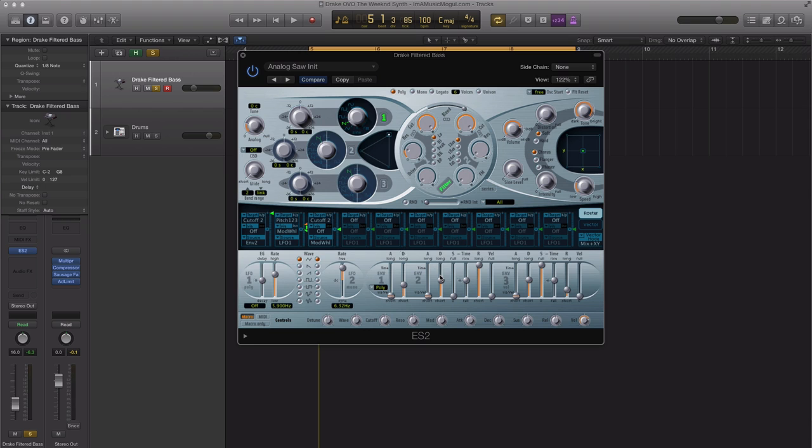Alright, so let's go ahead and set up our oscillators. The first oscillator is going to be a sine wave, and the second oscillator is going to be a sawtooth, which is already preset right here. We're going to bring this mixer value down to about fifty-fifty, and we're going to leave the third oscillator off because we don't need it.